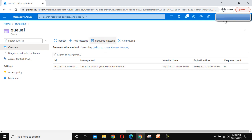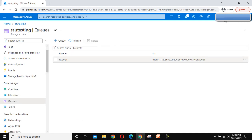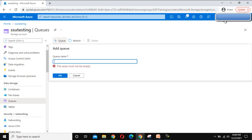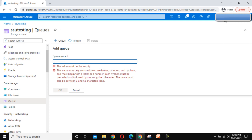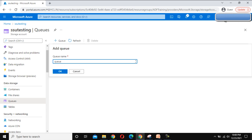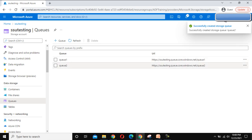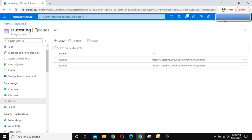At the top we have options: Refresh, Add Message, Dequeue Messages, and Clear Queue. Let me go back to the queue list. If you want to create another queue, we can do that — name it Queue 2 and click OK. Now we have these 2 queues.